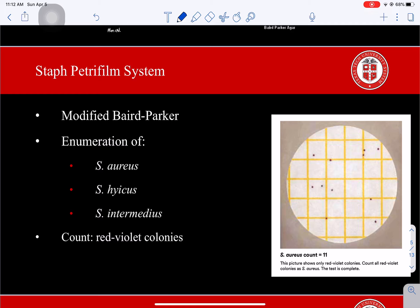Another way to enumerate Staphylococcus aureus is using the Staph Express system from the 3M Petri Film brand. This Petri Film contains a chromogenic modified Baird Parker medium that is selective and differential for Staphylococcus aureus, but it may also indicate Staphylococcus hyicus or Staphylococcus intermedius. The red-violet colonies are considered the enumerable colonies and should be counted as Staphylococcus aureus.